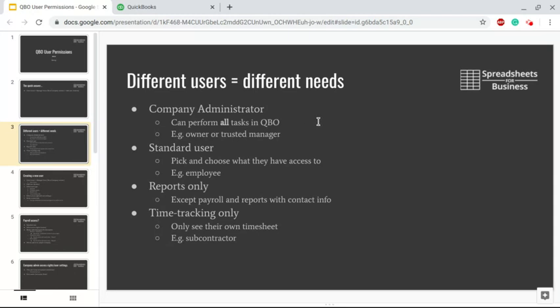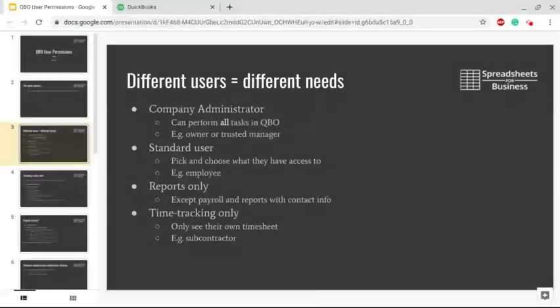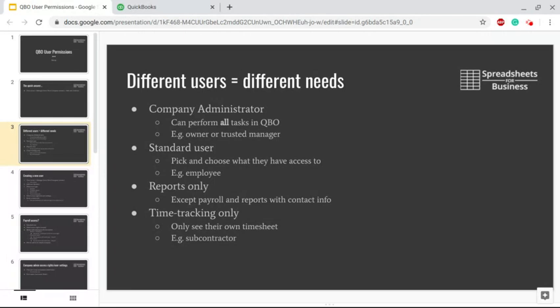Additionally, you might have an employee who you only want to give the ability to run reports - that would be Reports Only user. Reports that they can't run will be payroll and reports with contact information. There's the option for people to enter their Time Tracking Only, and they can only see their own timesheet - that, for example, might be an employee also, but also a subcontractor.